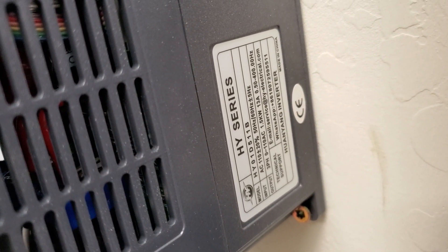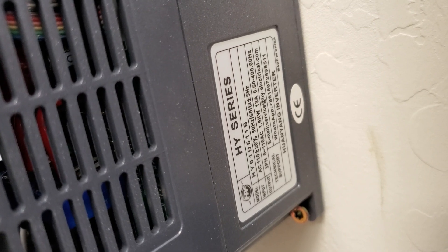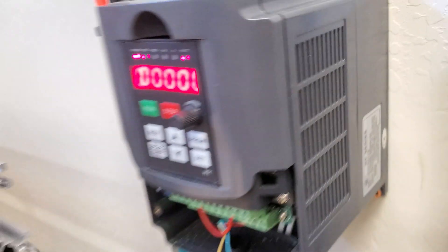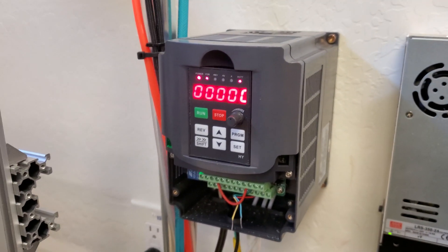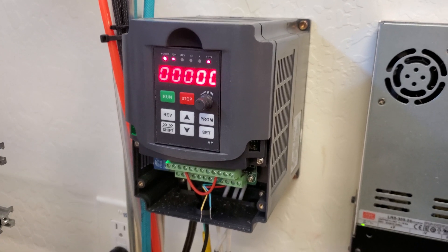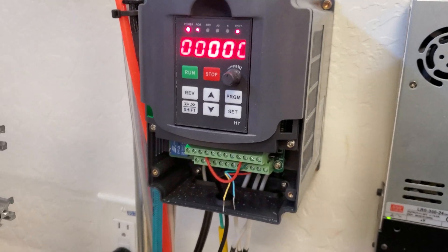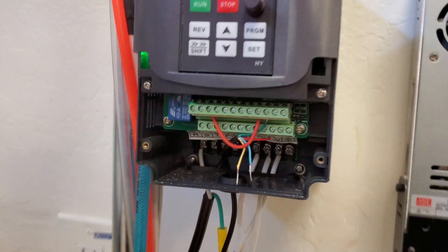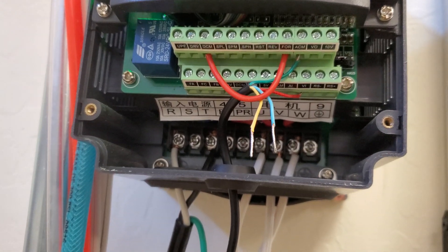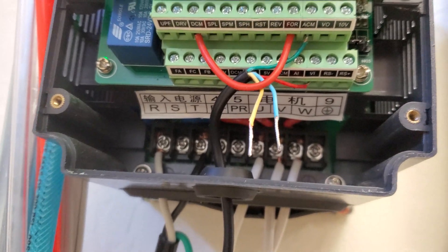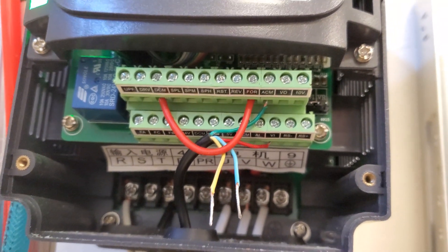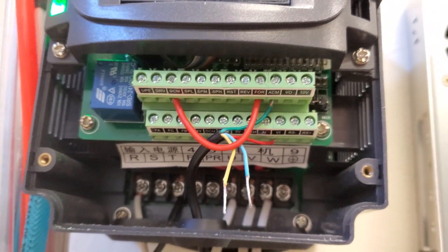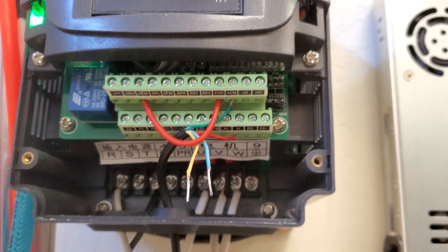Here's my model number right there. It's the HY01D511B. So if you're using something different than that one, steps may vary slightly, but if you have the two lines right here of contacts, then it should all be pretty similar.